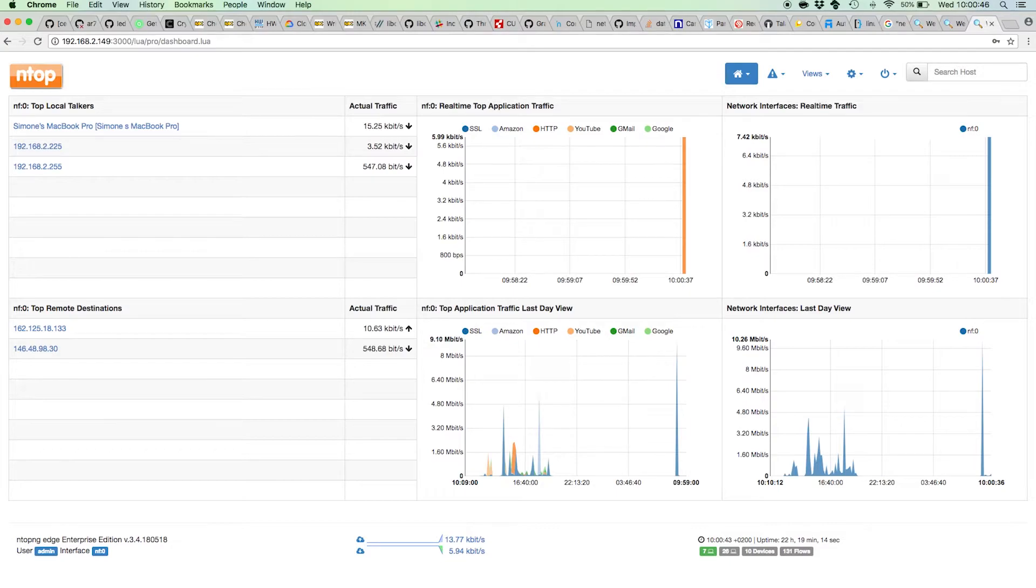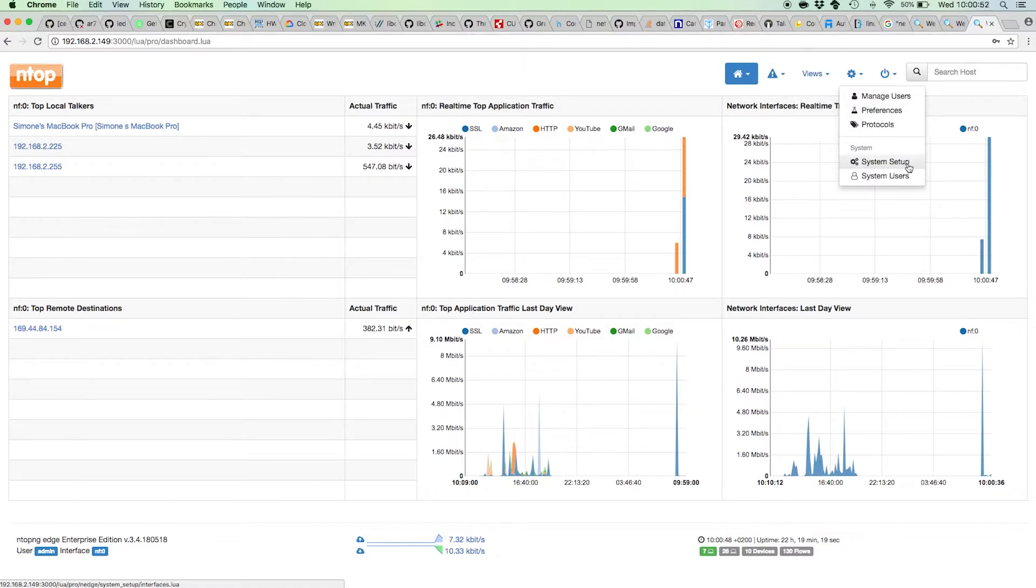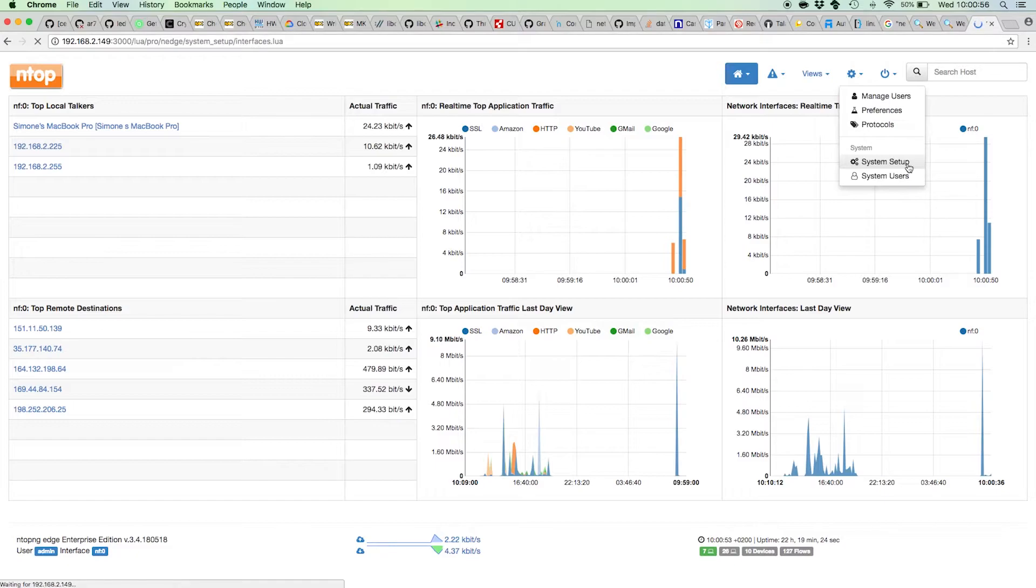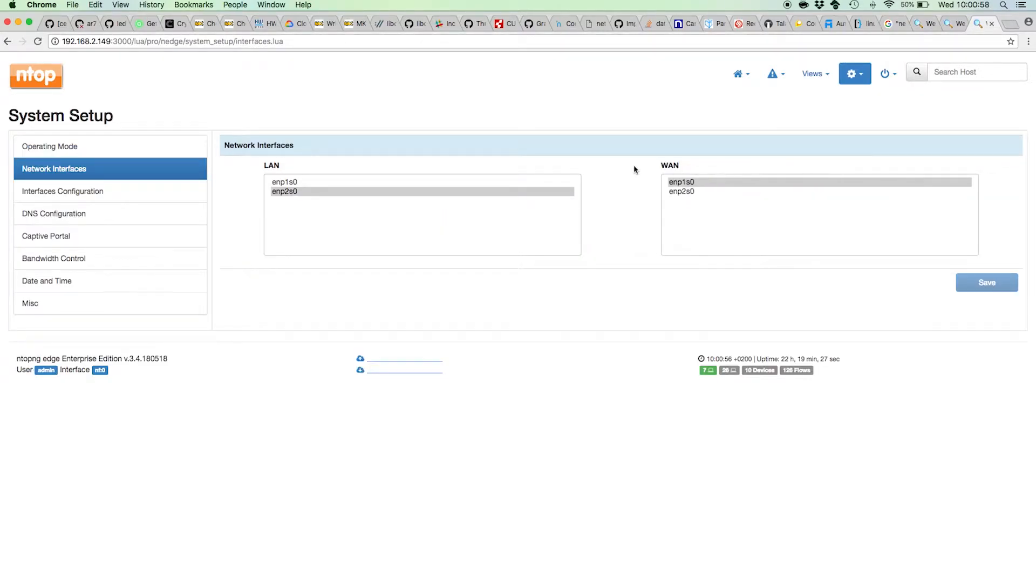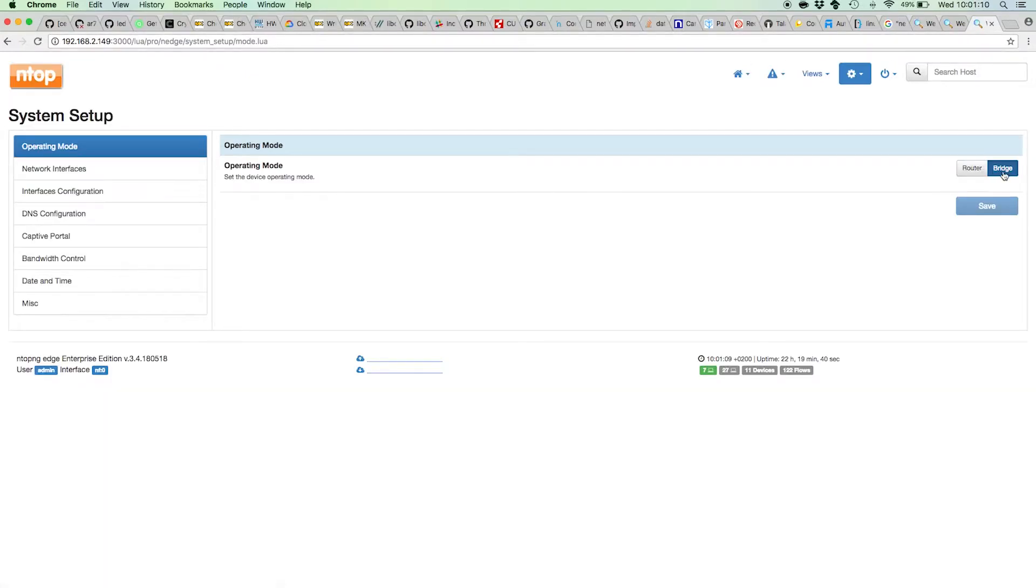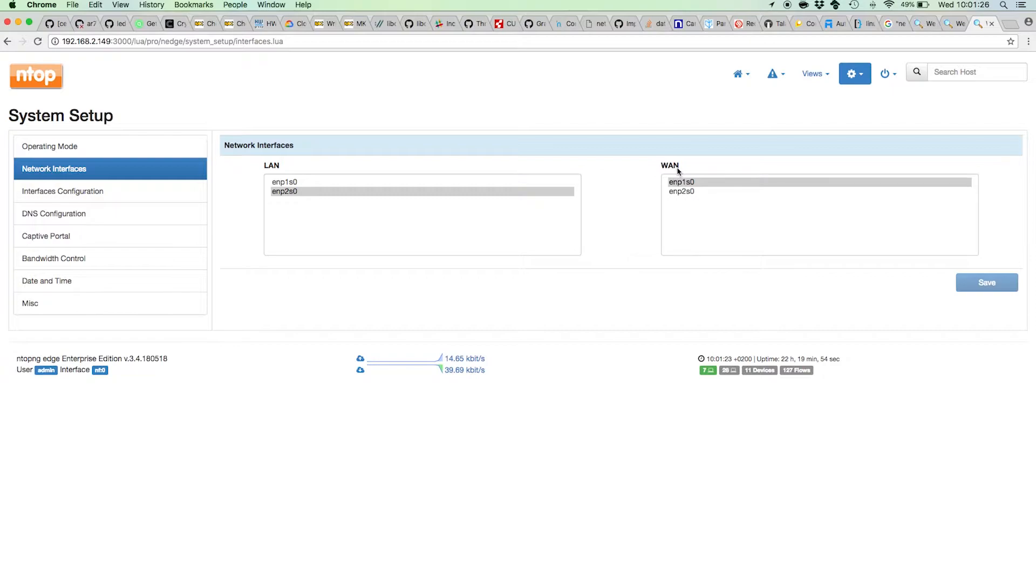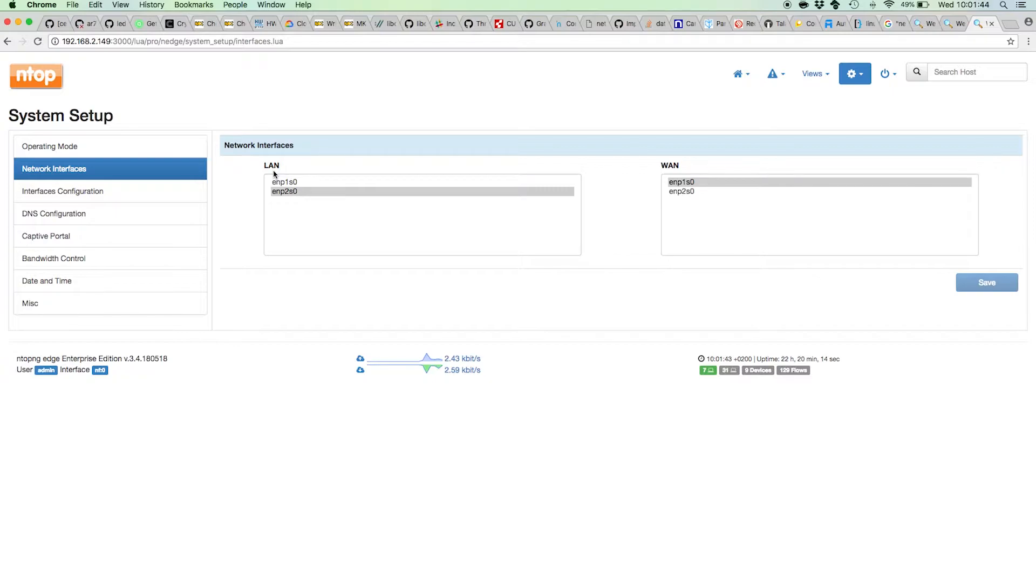The first time you install Ntopng, it's fundamental and necessary to visit the system setup page to specify the configuration you want Ntopng Edge to use in your system. The simple configuration, also called bridge, uses a couple of interfaces, a LAN and a WAN, and operates between those two interfaces. The WAN interface is connected to your internet router or gateway, whereas the LAN interface is connected to your clients, so you can have an access point connected there, for example.